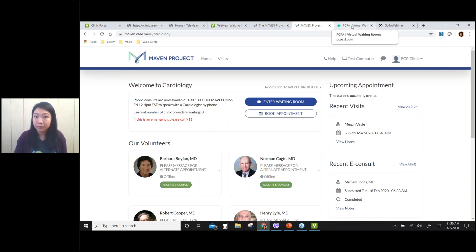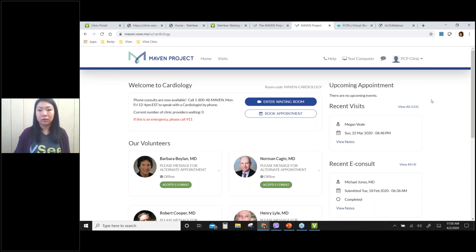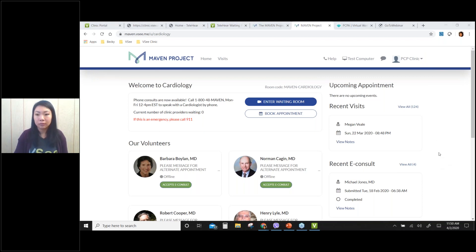Sorry Becky, can we hold just a moment? Some people are saying their screen isn't updating. Is anyone having trouble? Most people seem to be okay, let's go ahead and continue.